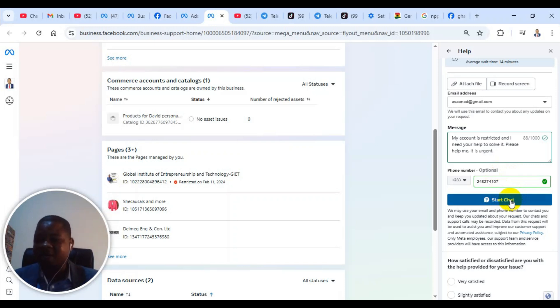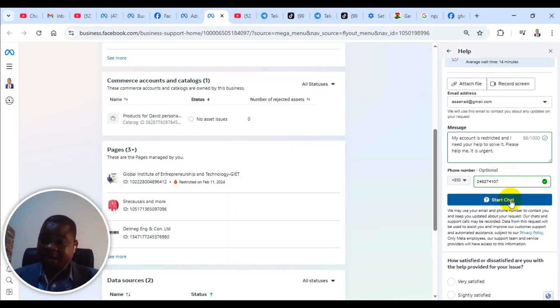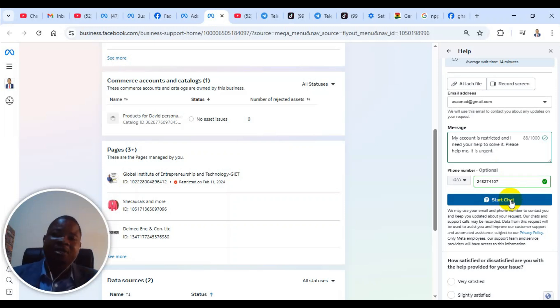If you are not okay with the automated responses, you can click on I still need more help. Because I don't want to really contact them right now, if I click on it, it will open the live chat support for me. But I want to just demonstrate to you.